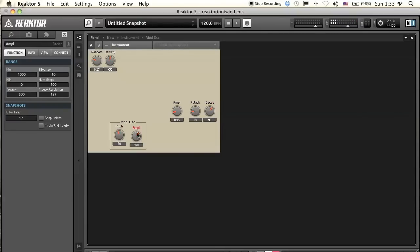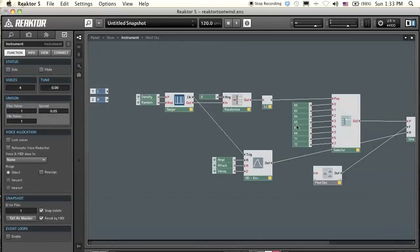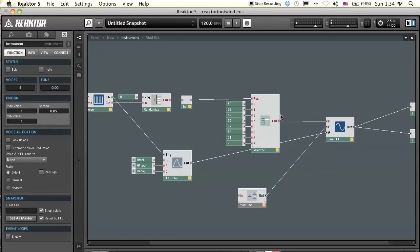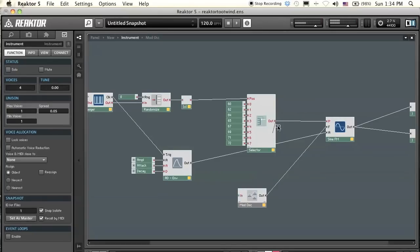Now we're starting to get some nice tubular bell sounds. The mod oscillator would have to correlate with the pitch of the carrier oscillator. There are a bunch of different ways to do that — this is the most established way I've found to be best when doing FM in Reactor. We're going to take the pitch information going to the carrier oscillator and connect it into our mod oscillator macro.